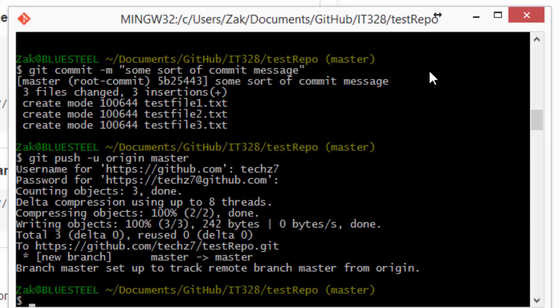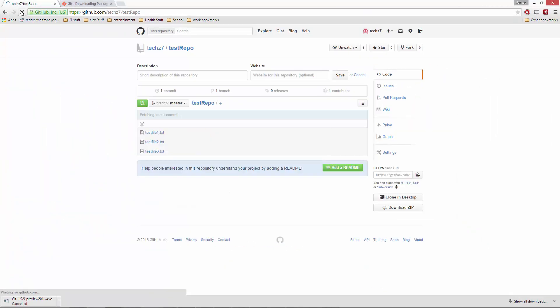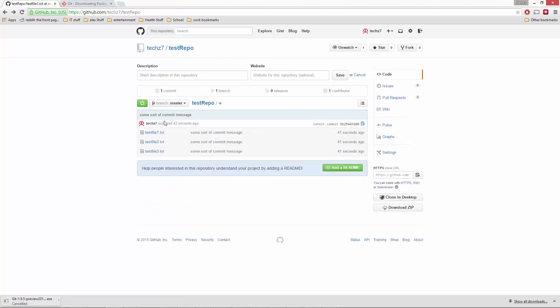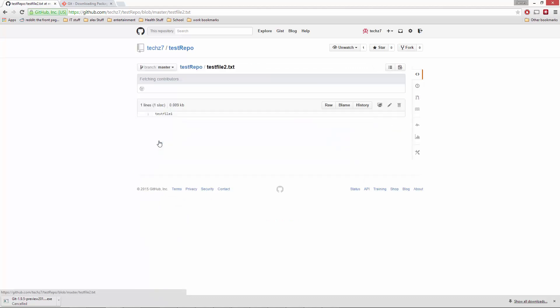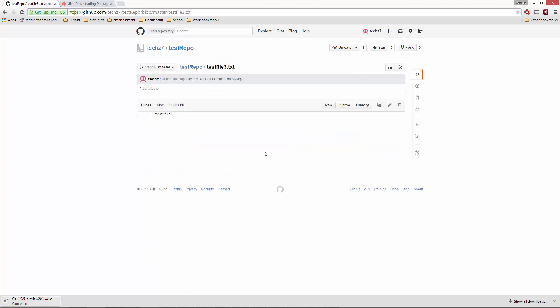And then, so now let's go ahead, go back into our GitHub and refresh. As you can see the three files are there. I've only put the word test file one in each of them. So there you go.